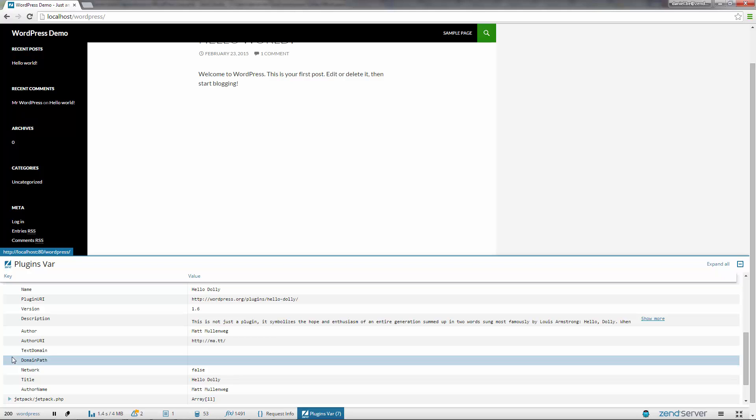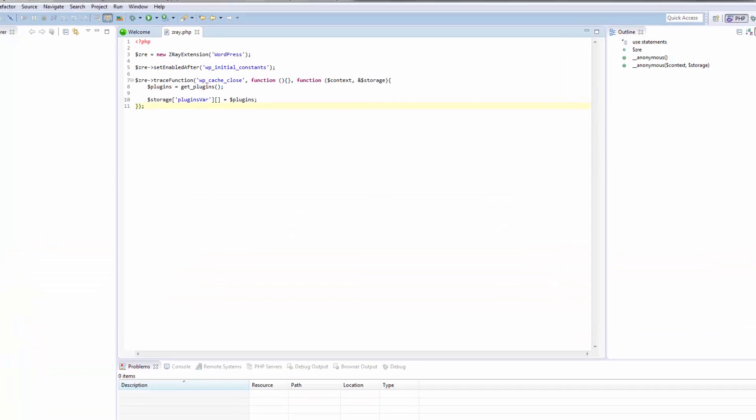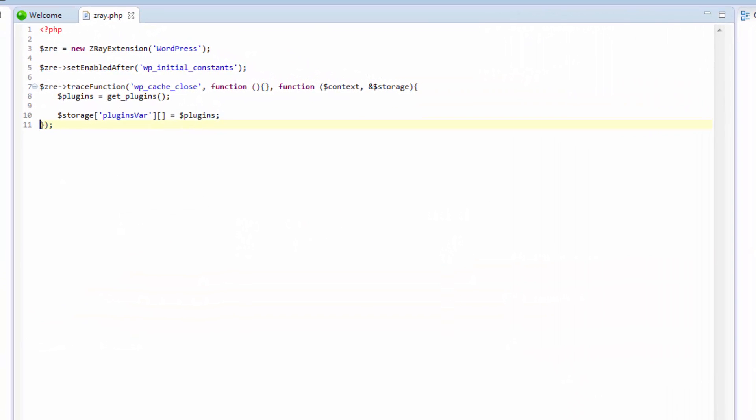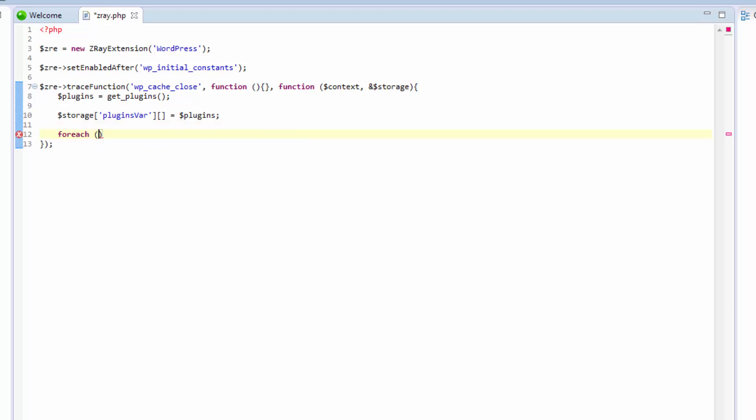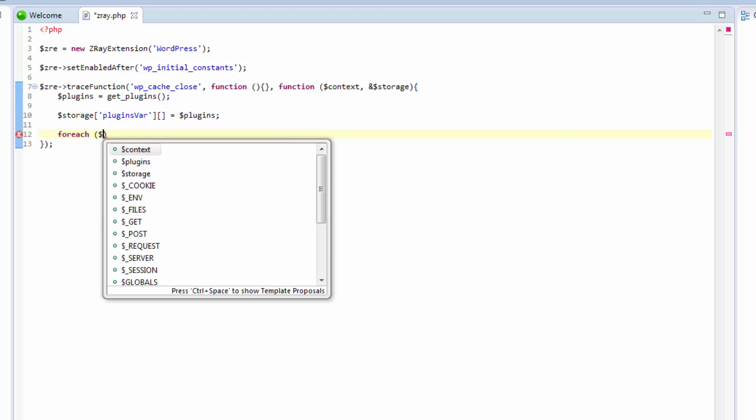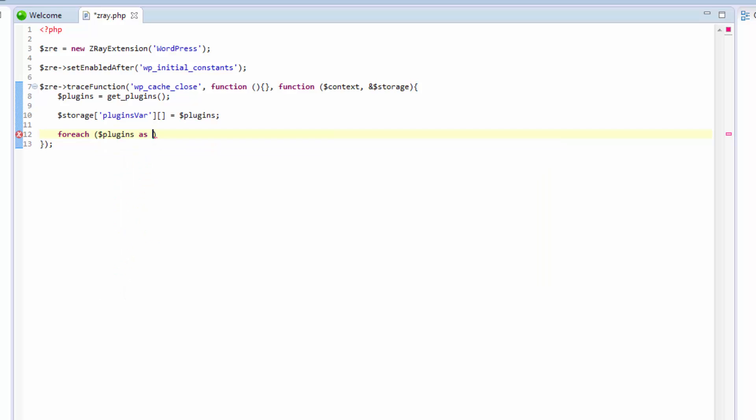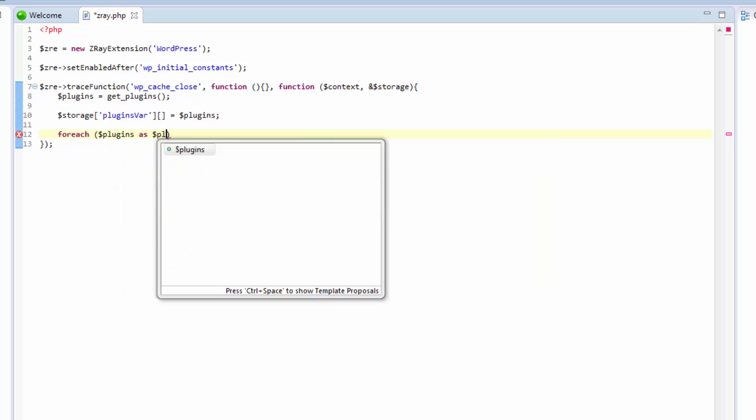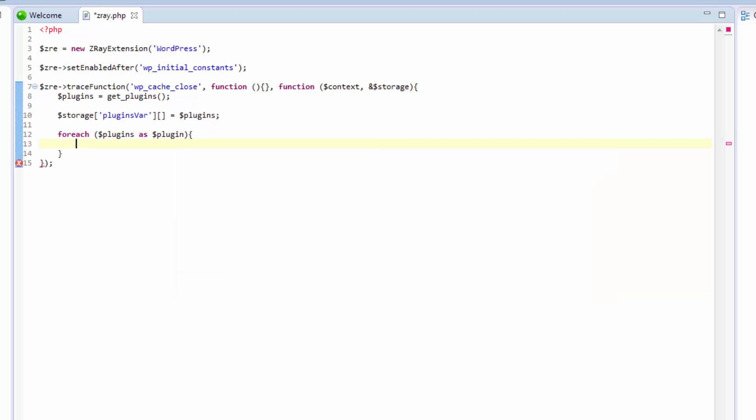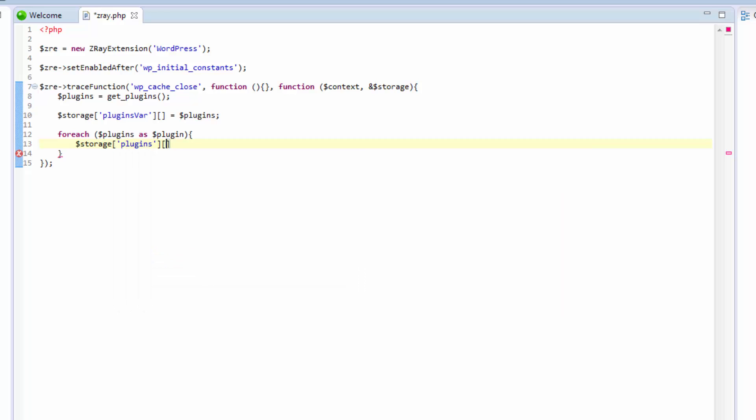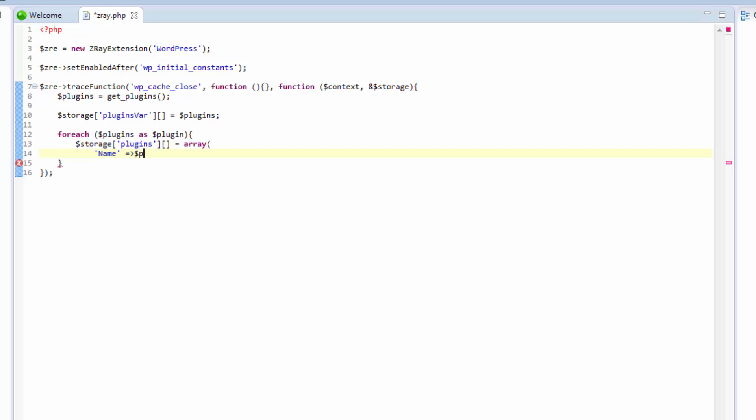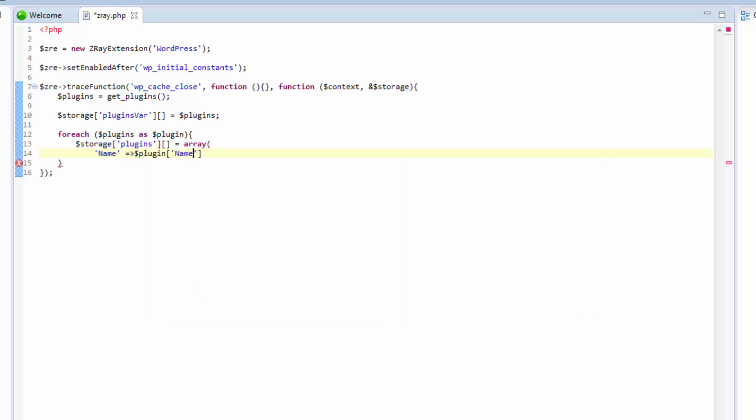Now, we don't want all this data displayed in Z-Ray. We'd like to extract only part of this information, say only the name and version for each plugin. So what we're going to do now is enter for each loop with another storage execution, only this time we're going to specify an array instead of the plugins object. And this array will include the plugin's name and the plugin's version.